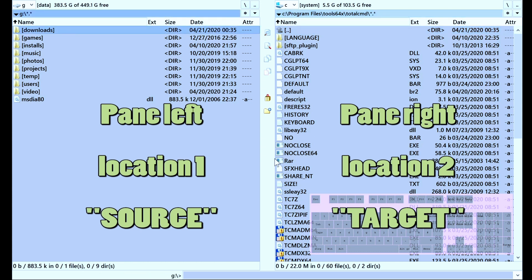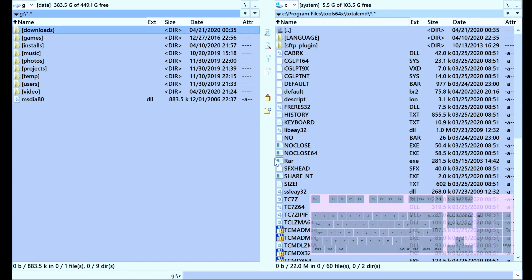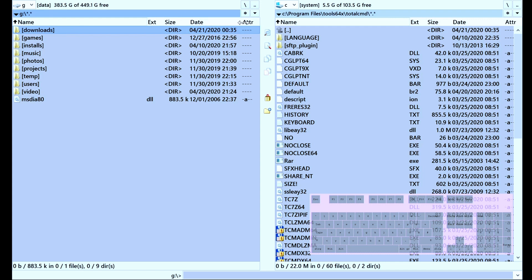Moving the cursor between the panes happens with the Tab key. From top to bottom in each pane you have the same structure. On top is the location, and underneath is the path to that location. In this case we have drive G, which is called Data, with the free space information. Then underneath we have the path, and then the sorting columns overview. Sorting happens by name in this case, but you can also sort by file extension, type, size, or date.